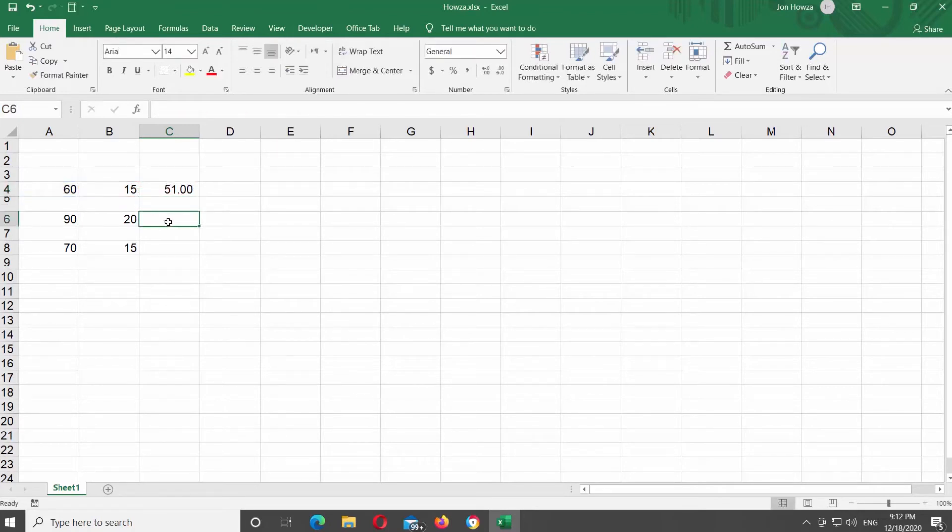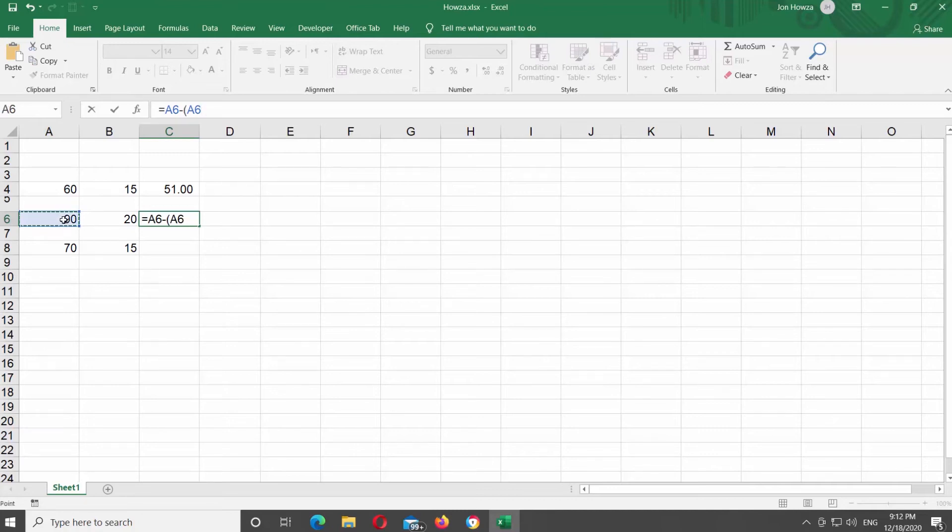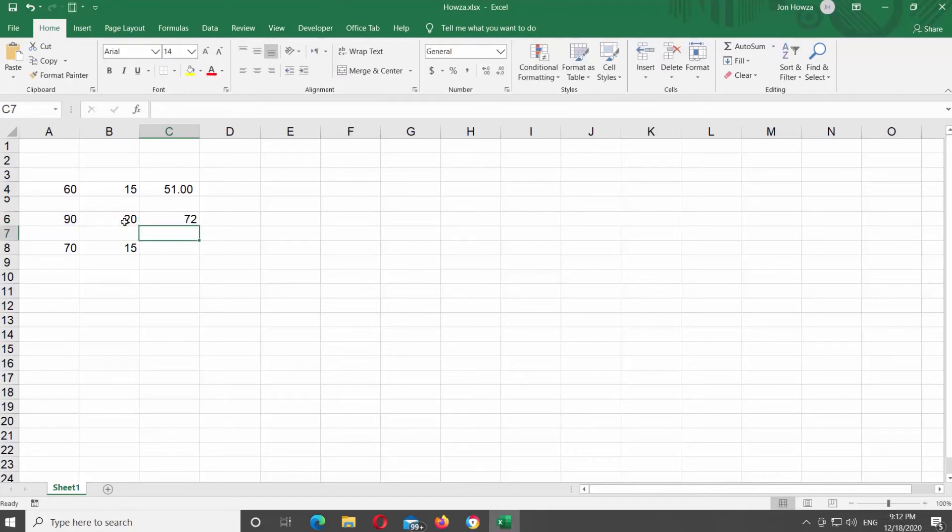Let's do it again. Put the mouse pointer where you want to display the result. Type the formula equals, click on the first cell that you need, minus, click on the same cell, asterix, the second cell divided by 100, and press enter. You will see the result.